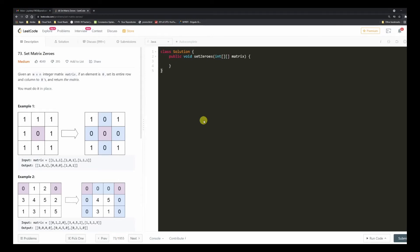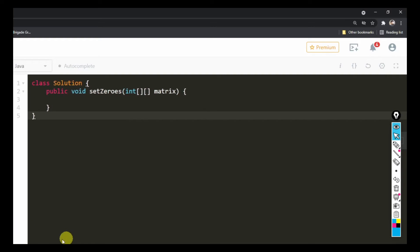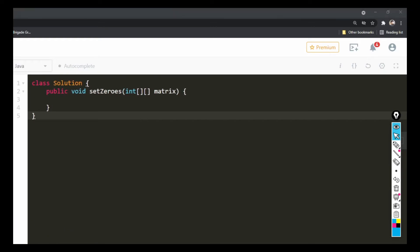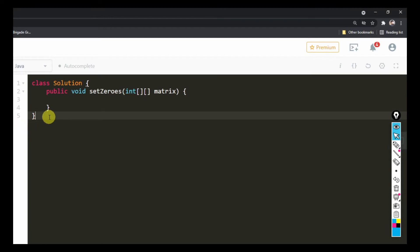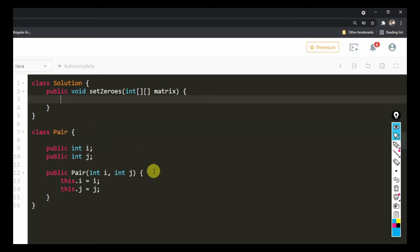Okay, so we are here in LeetCode. What we are going to do is pretty simple. We're going to create a class — we talked about a Pair, so we'll create a simple class with fields i and j so we can track it. Now we need a list of Pair — the class that we've created — so let's call it 'pairs' and make it an ArrayList.